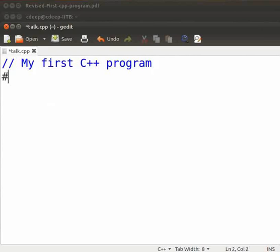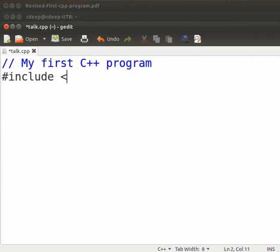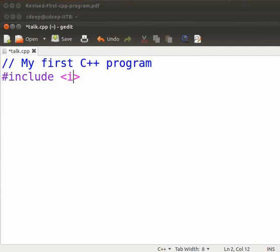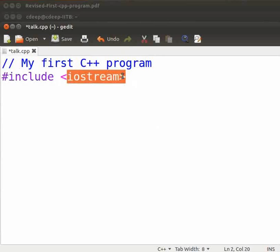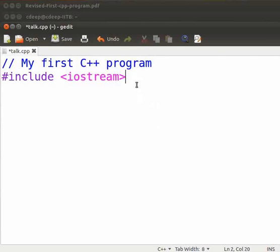Type hash include space opening angle bracket closing angle bracket. It is a good practice to complete the brackets first and then start writing inside it. Now inside the bracket type iostream. Here iostream is a header file. This file includes the declaration of standard input output functions in C++. Now press enter.